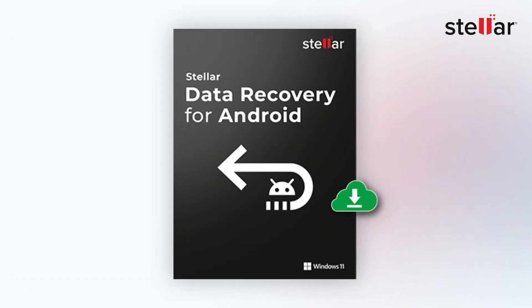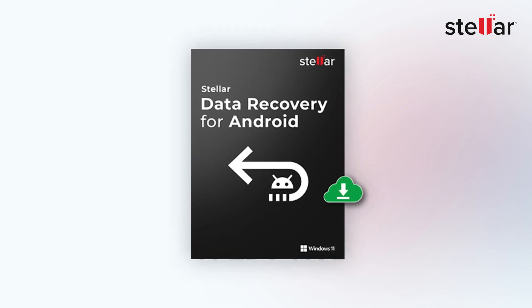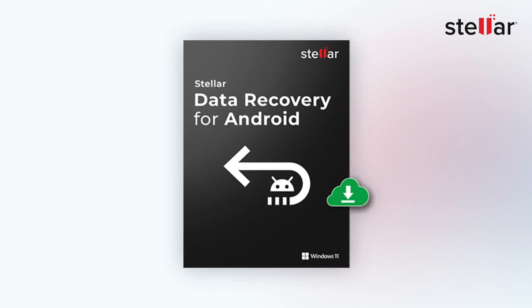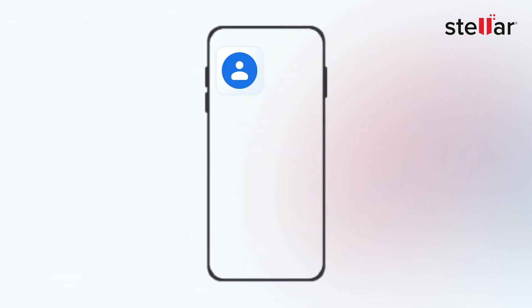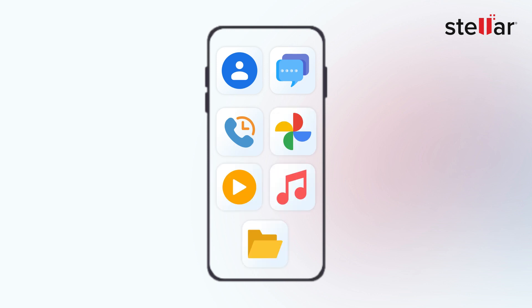With this software, you can quickly restore deleted or lost data like contacts, messages, call history, photos, videos, audio, and other documents.